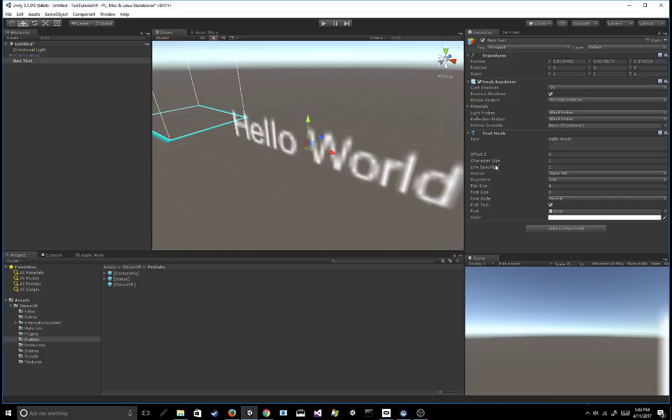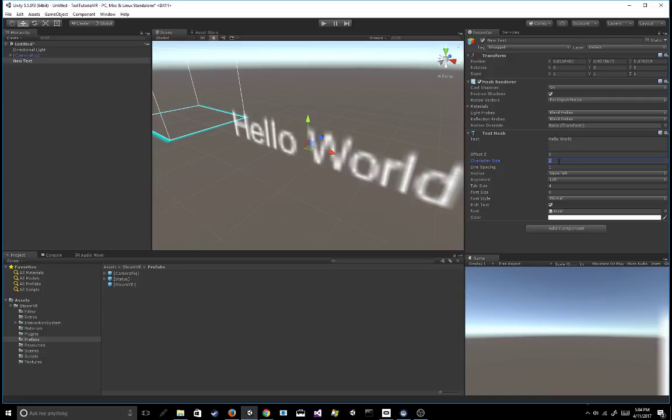So when you're looking at text, with the text mesh in particular, the one thing that you have to be careful of is the character size, actually in addition to the font size as well. So you want to make sure your character size is actually relatively small when compared to the font size, otherwise you'll have this pixelated smorgasbord that you see right here.